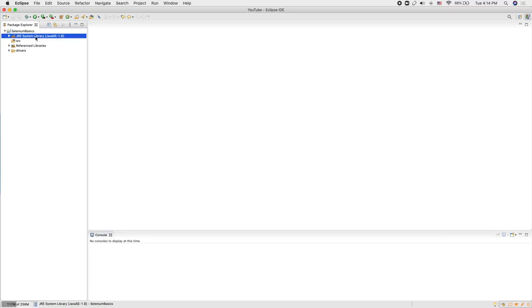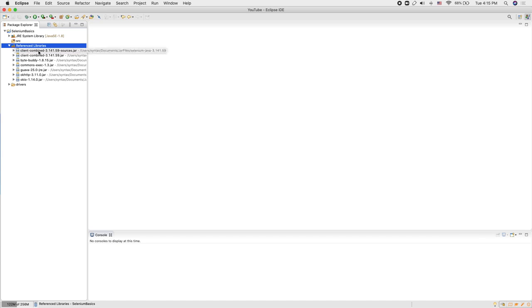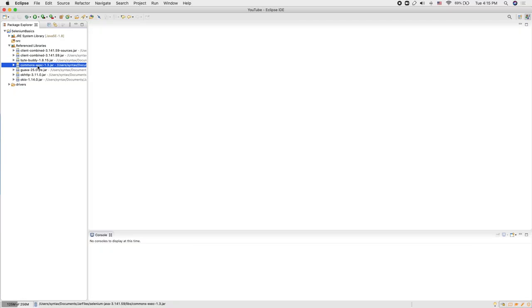The first thing: we will be using Java as our programming language to write our automation code, and in this tutorial I'm using Java 1.8. You will also see our SRC folder, which stands for source folder — as programmers, we will be writing our source code which will go inside this folder. You will also see the reference library, where any Selenium code that has been packaged is placed inside jar files, and all these jar files are stored under our reference library.